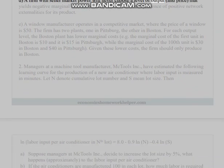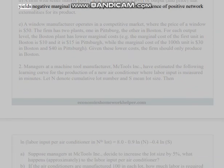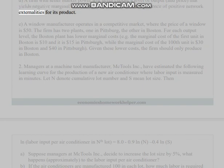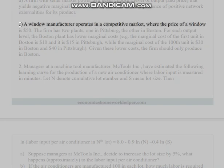(d) A firm with seller market power will never choose a level of output and price that yields negative marginal revenue in any period, even in the presence of positive network externalities for its product.